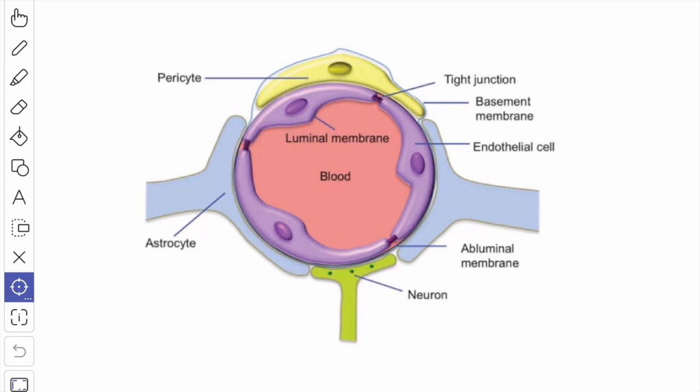In the newborn, the blood-brain barrier is poorly developed. Hence, in neonatal jaundice, the bile pigments pass through the barrier and damage the basal ganglia, producing kernicterus. The blood-brain barrier is absent in the pineal organ, the posterior lobe of the pituitary gland, the area postrema, and the supra-optic crest.